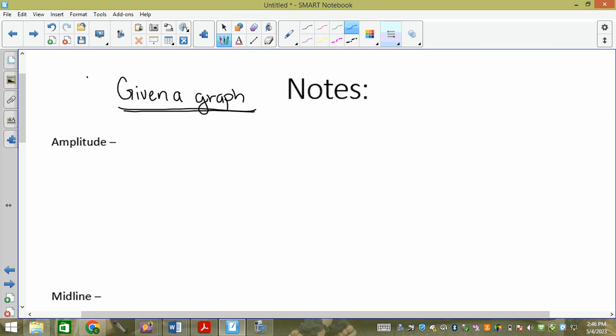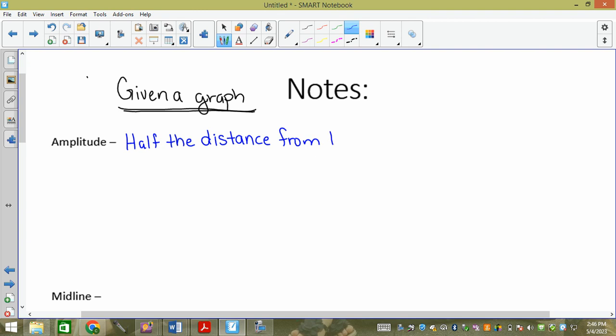If we're looking for the amplitude on a graph, the amplitude on the graph is half the distance from the max to the min. So it's half the distance — if we count from min to max, the distance from the lowest to the highest, we divide it by two, we get the amplitude.